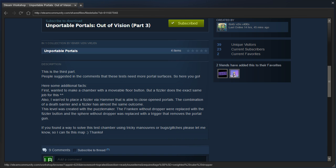Also, I wanted to place a fizzler by a hammer that is able to close open portals. The combination of a death barrier and a fizzler has almost the same outcome.